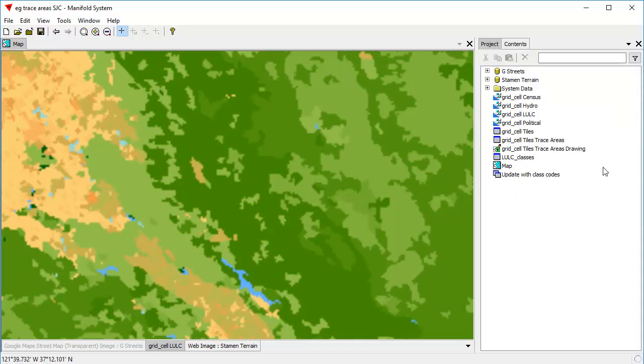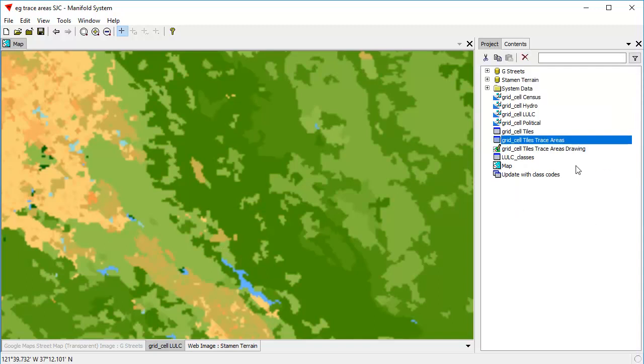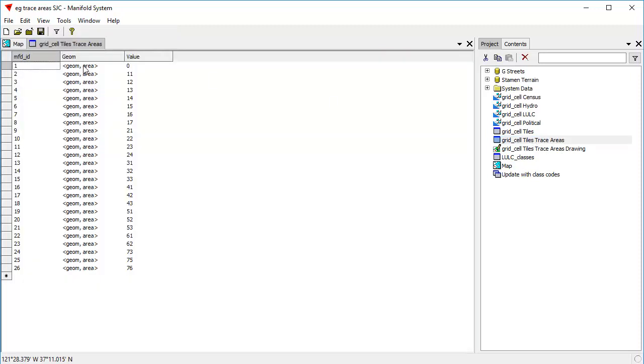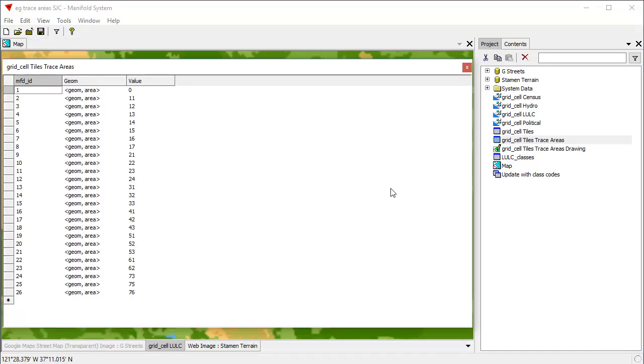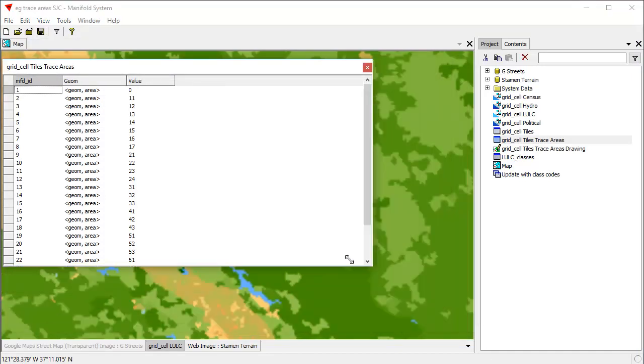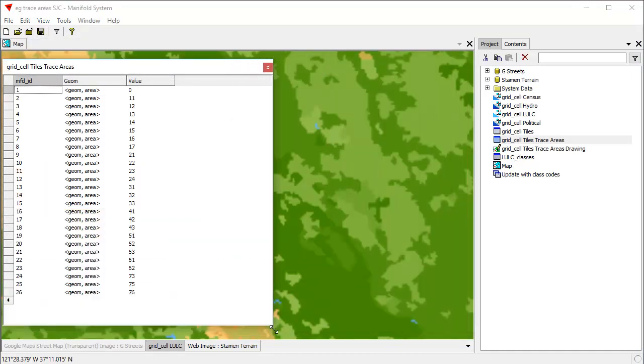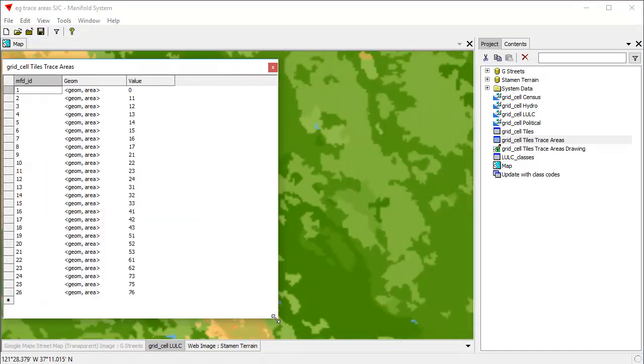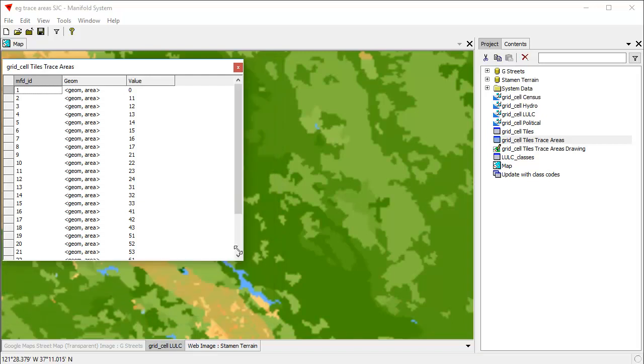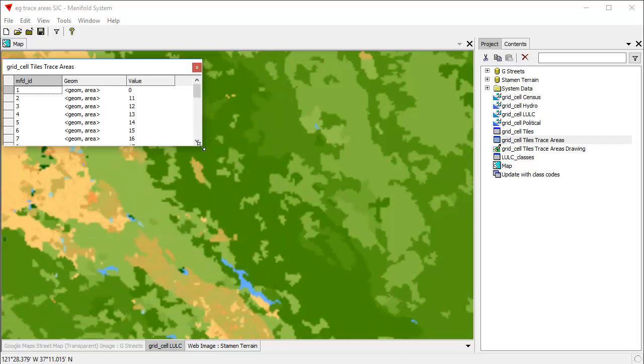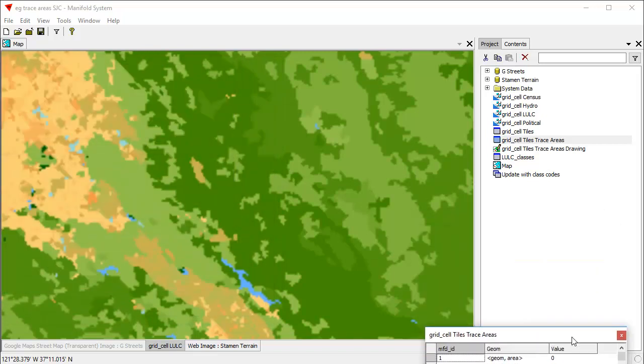If we take a look here at the project, what have we created? We've created a new drawing with a new drawings table. If we look at what the table is, the grid cell trace areas table. Let's open that. And I'll undock it so we can move it around. We can see that it's created a bunch of areas with a value for each area, the value taken from the pixel values.